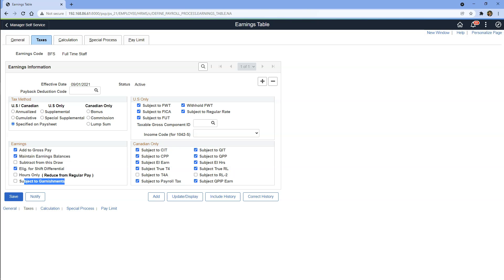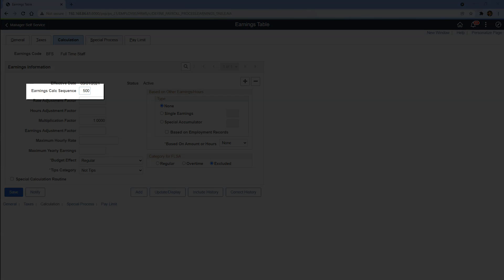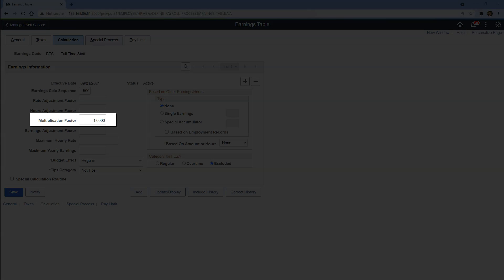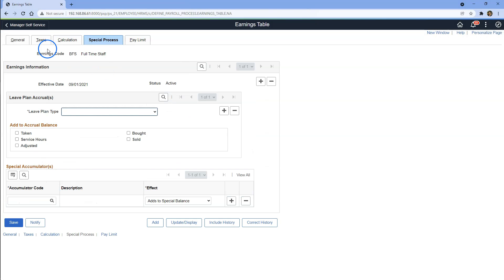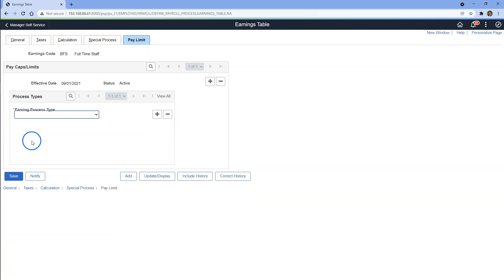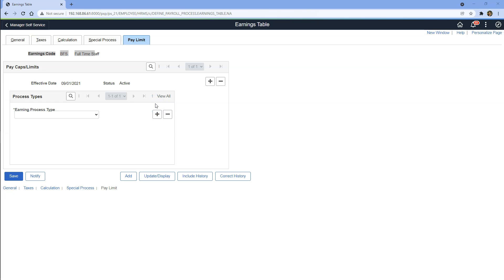Let's navigate to the next tab. When multiple earnings codes apply to the same employee, we can specify how payroll calculation should prioritize the calculation process based on the earnings calc sequence. We can also multiply the earnings received through this earnings code by changing the multiplication factor. I will keep the default values and save our earnings code.